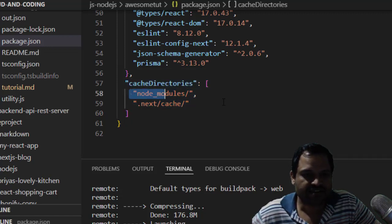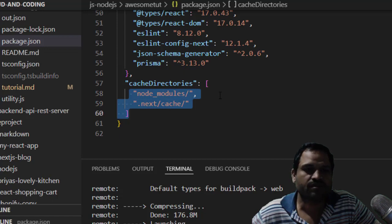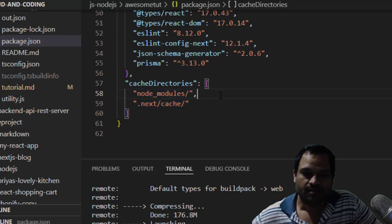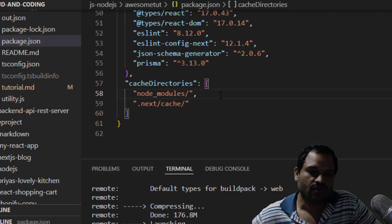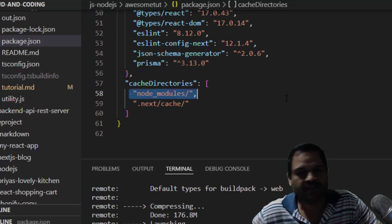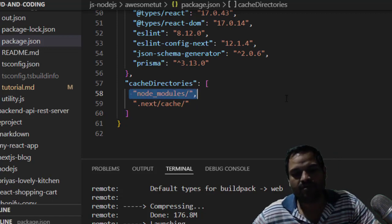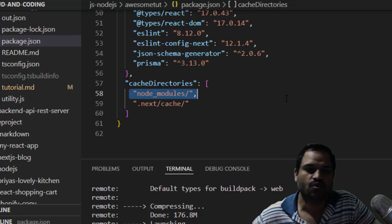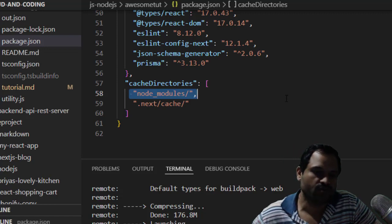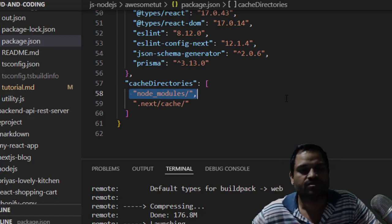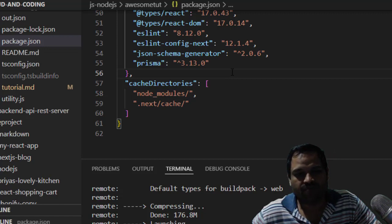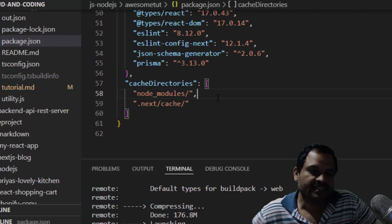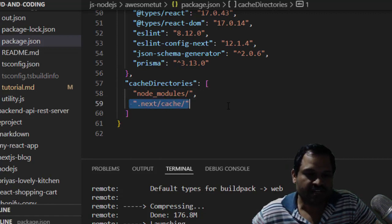caching these directories. In the node_modules, I will have all the modules that I would like to install. Once it caches that directory, all the modules will be there, so it doesn't have to go and download the modules. That's how it will build fast.